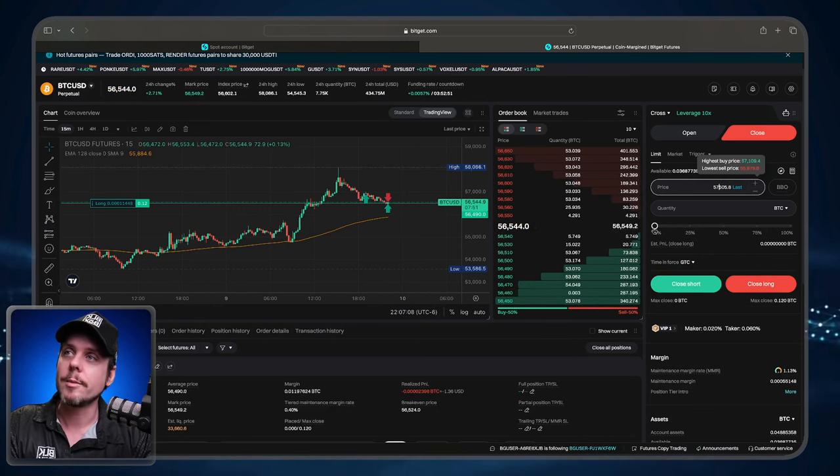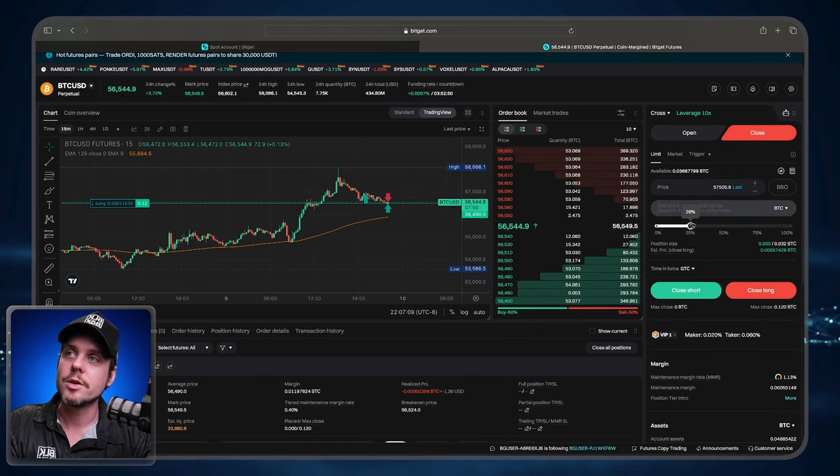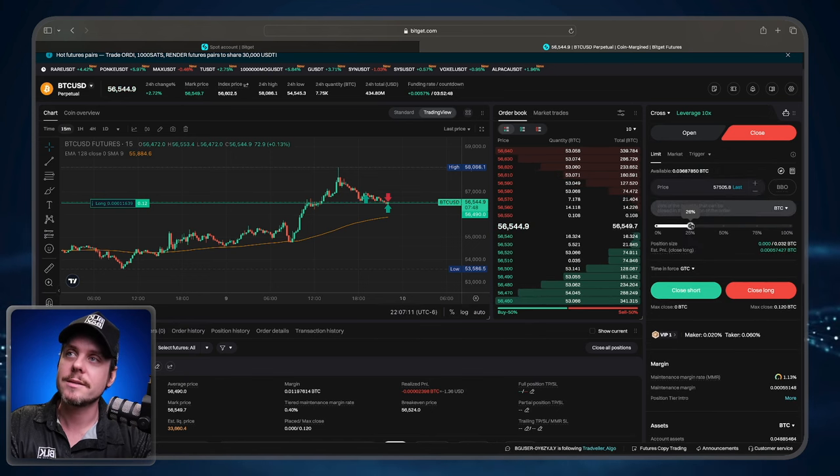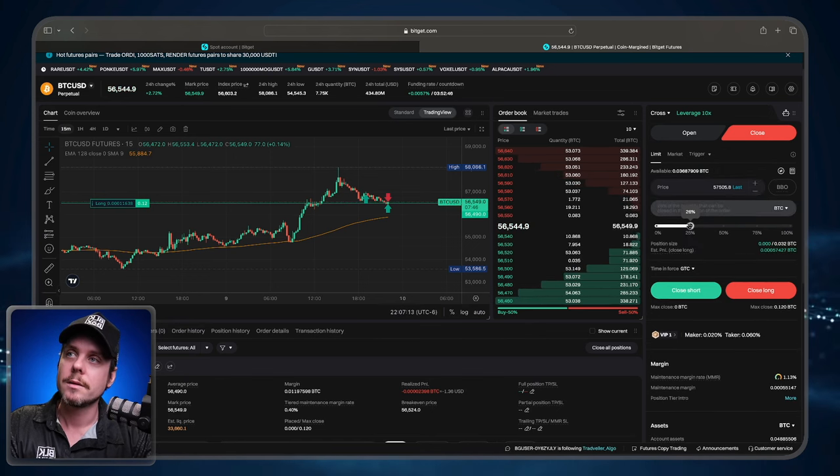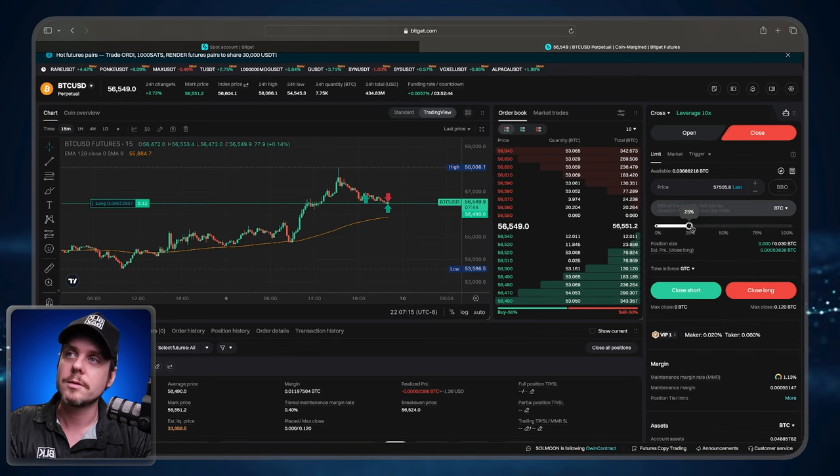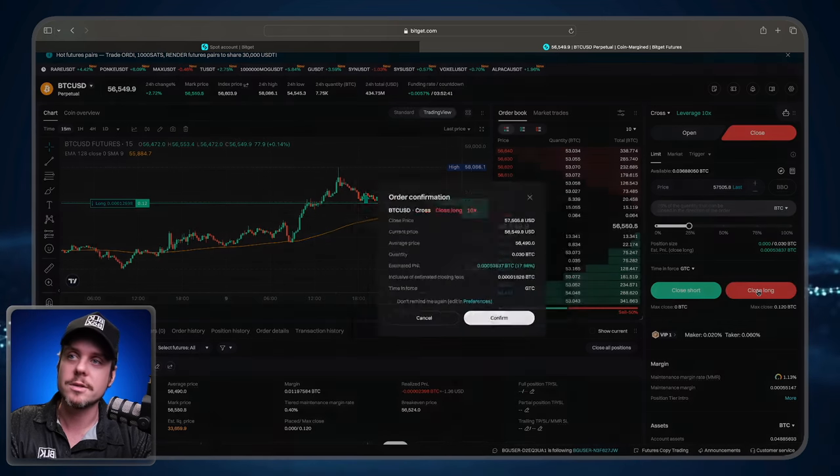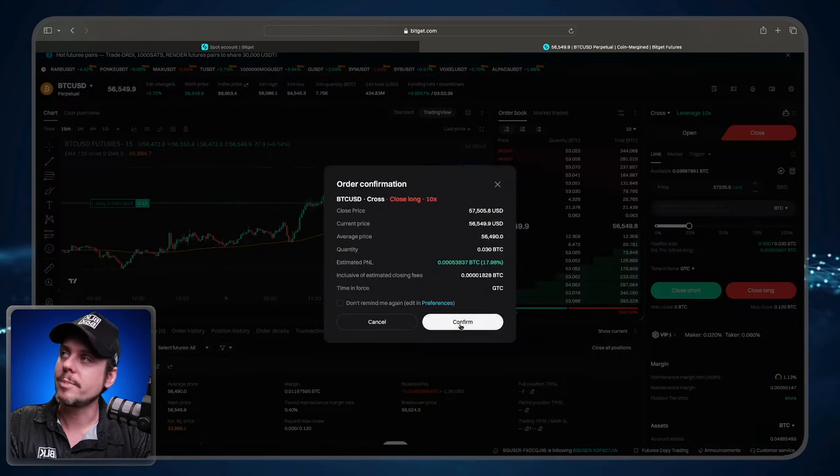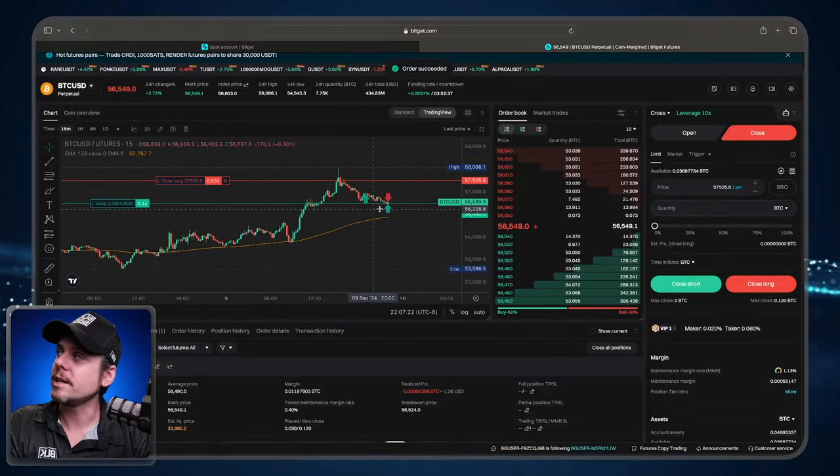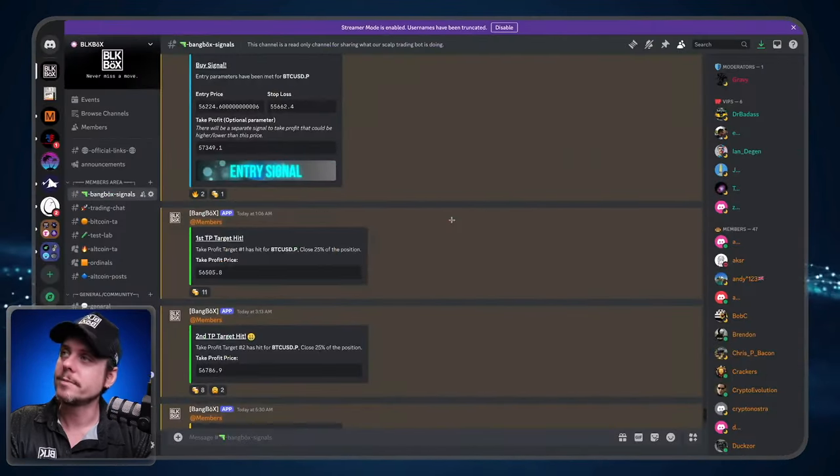I'm going to close 25% of the position. Go ahead and click close long, confirm the pop-up. And there is our take profit level.